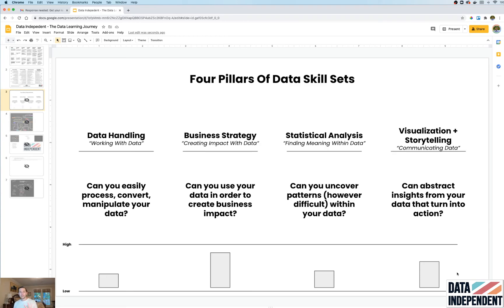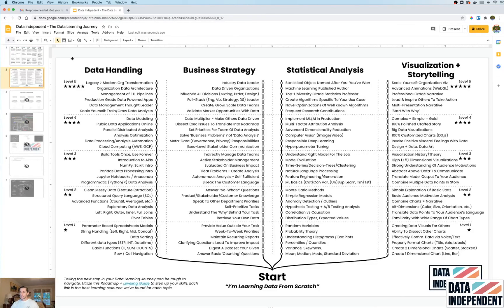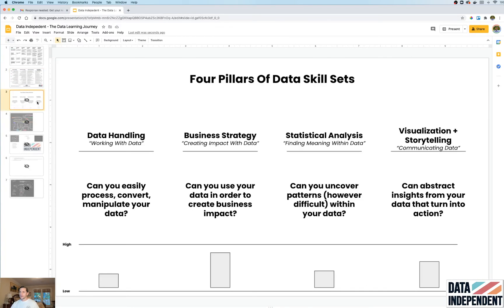So that was the four pillars of the data science skill set. The next video will look at a leveling guide — within these four pillars, what does it mean to be at levels one through five, thinking of it like a high jump bar? And the third video will cover what skills you need to learn along the way to reach those levels — so if you're starting data from scratch, what's the first thing you should be learning within data handling, and where do you go to learn that material?